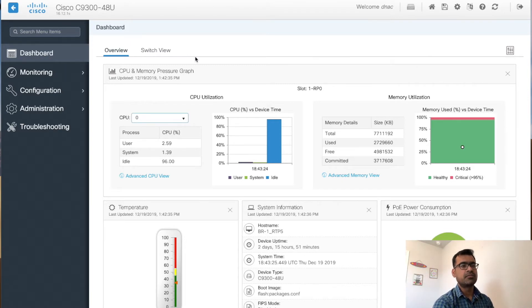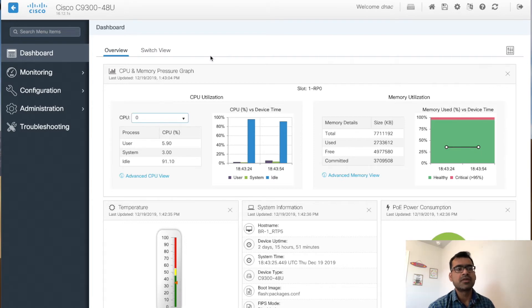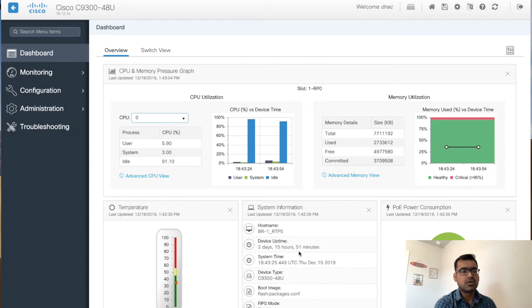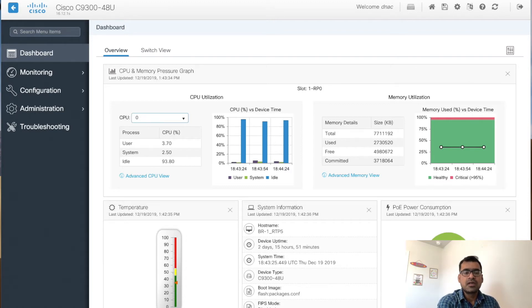When you log in to the web UI, by default you get placed into the dashboard. The dashboard gives you a very high-level overview of what is going on inside your switch. You can see your CPU and memory graphs, the current temperature in the closet where the switch is sitting, and system information — the hostname, how long the device has been up, current device time, device type, how it booted, whether FIPS is enabled, and the last reload reason. You can also see PoE power consumption since this is a PoE switch.